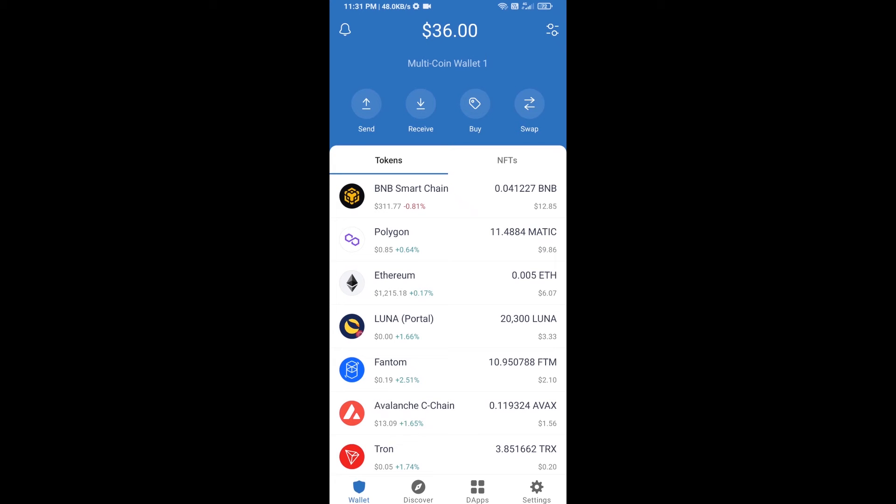Hello guys, today I'm going to share with you how to buy Godfather token on Trust Wallet using Uniswap exchange.